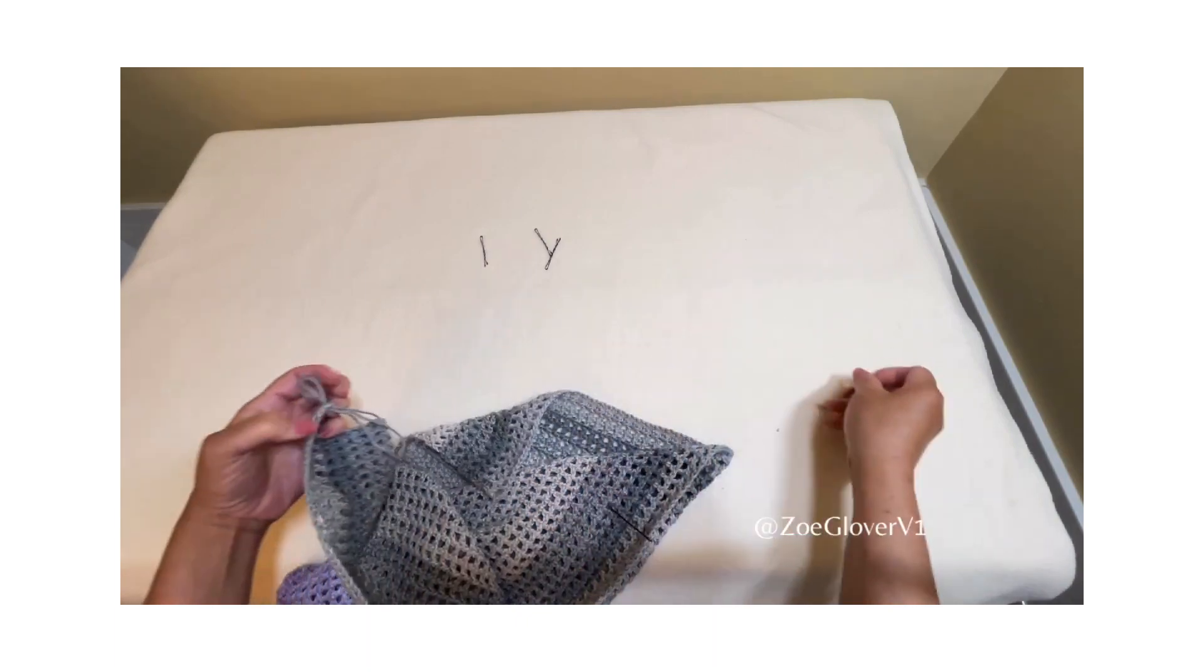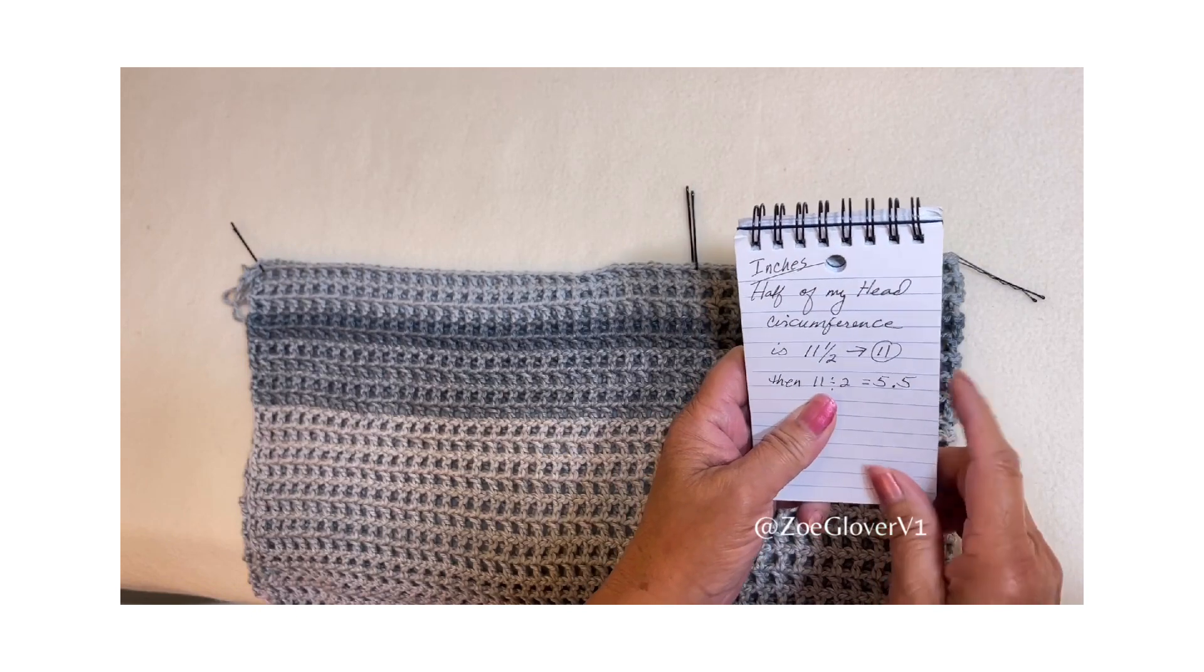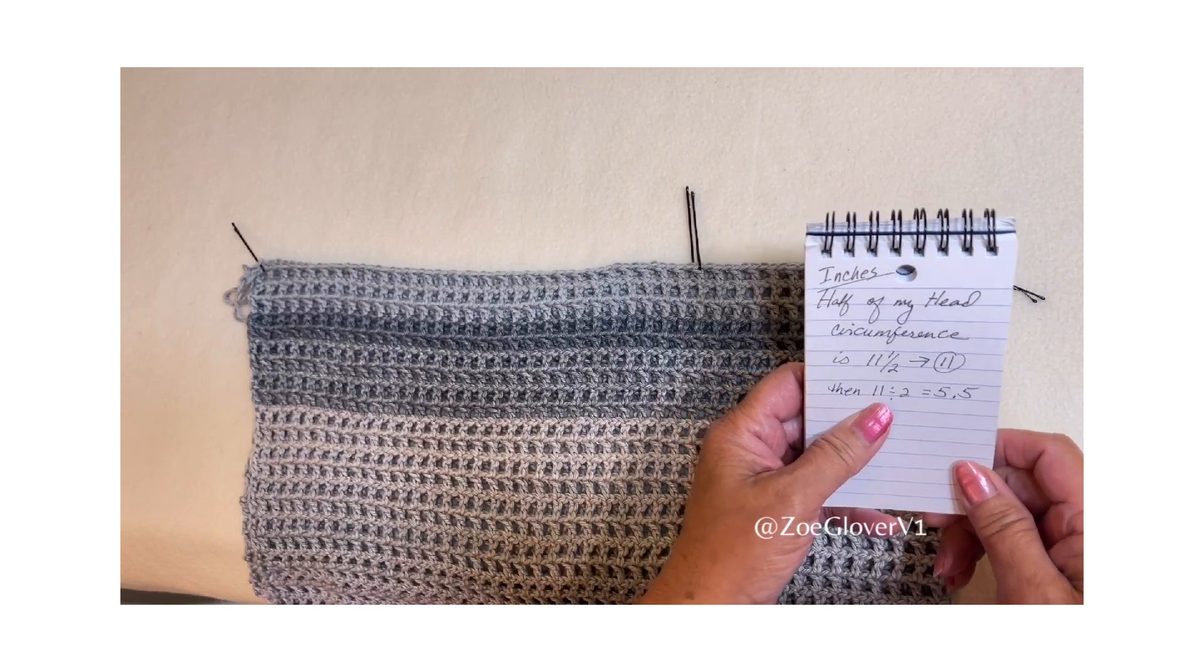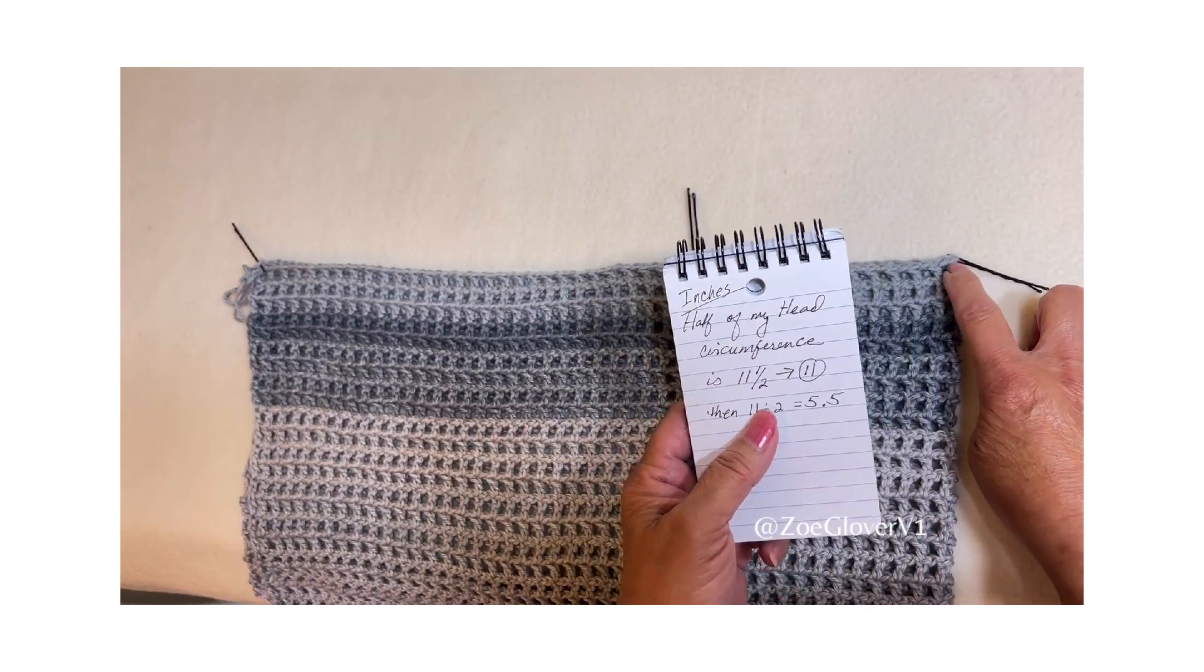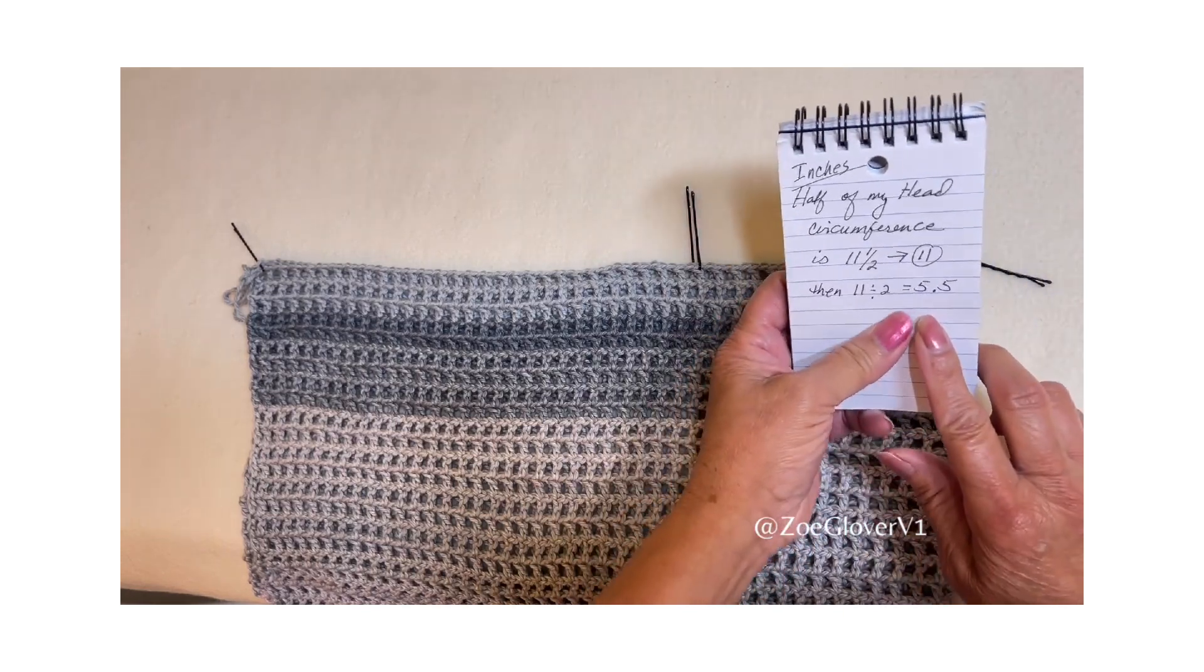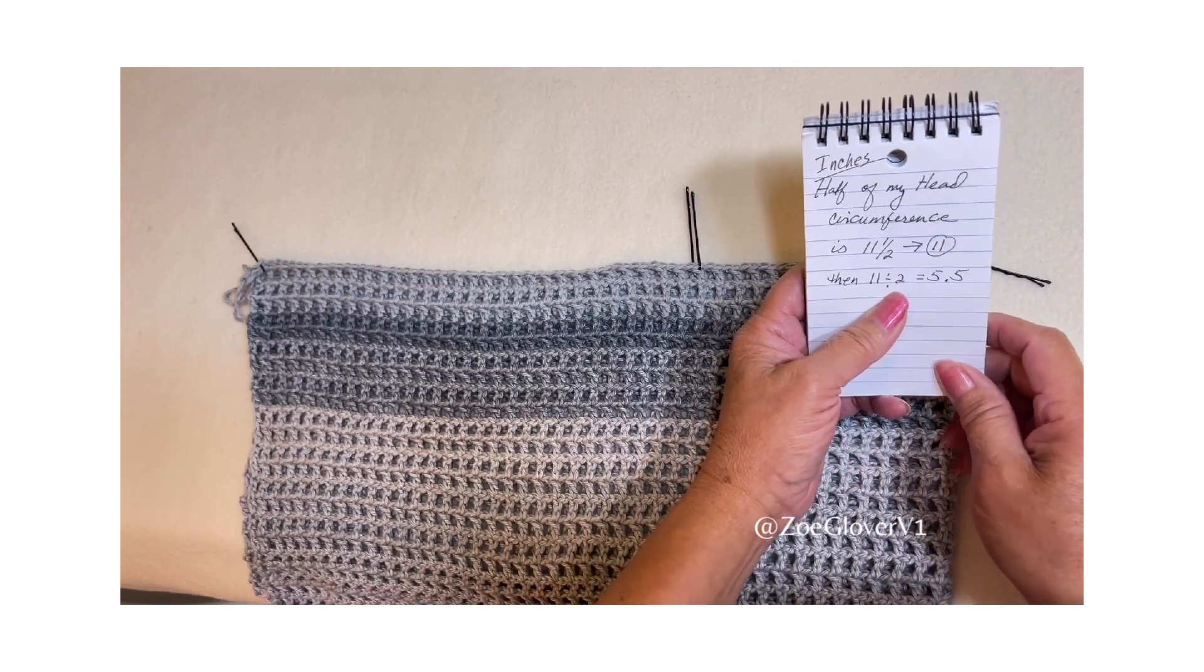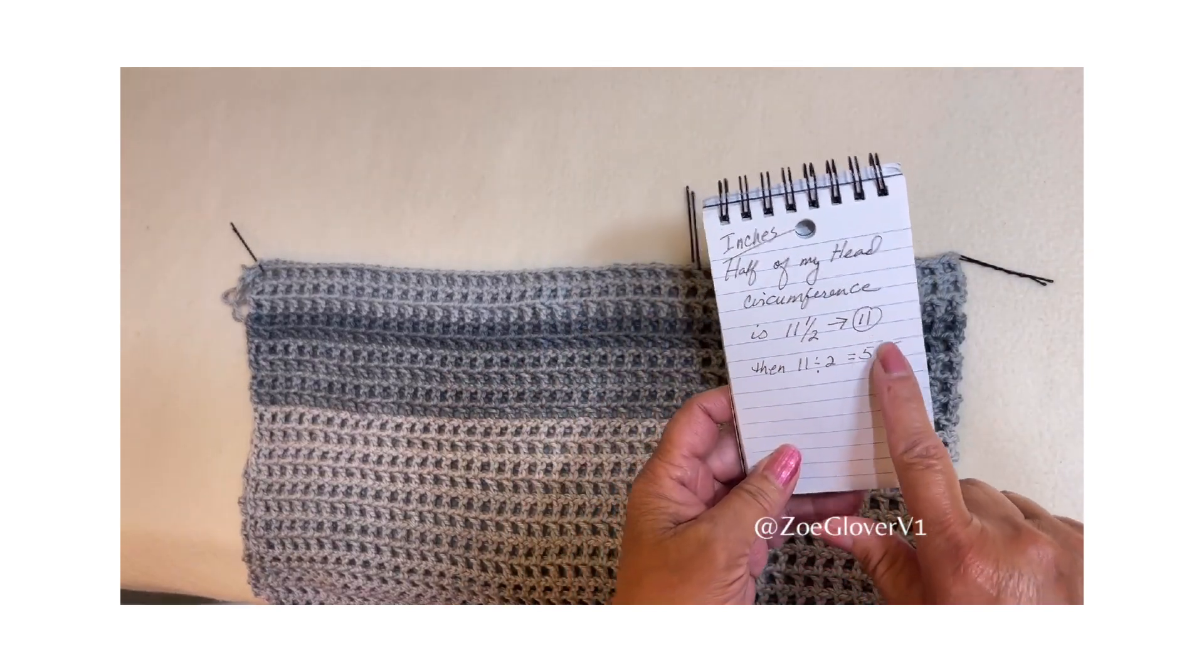Now we are going to mark the neck width. The neck width is based on half the circumference of my head because the piece is only half. But since the front piece is folded, we have to divide that half again in half. Half of my head circumference is 11 and a half, then I rounded off to 11, then I divided 11 by 2, which gives me 5.5.